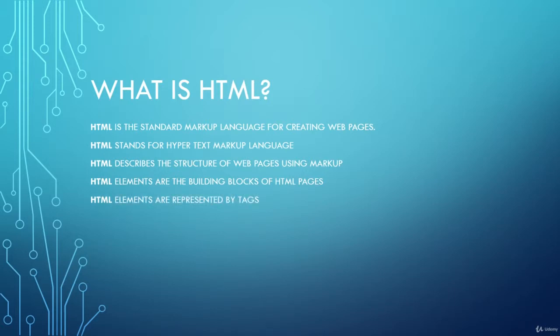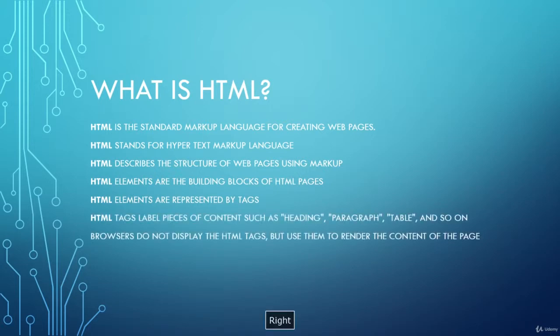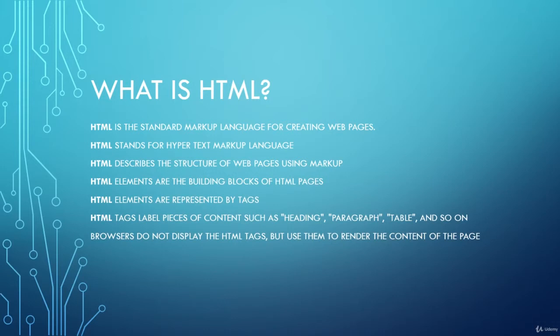For example, h1, h2, h3, and so on. HTML tags label pieces of content such as headings, paragraphs, tables, and more.